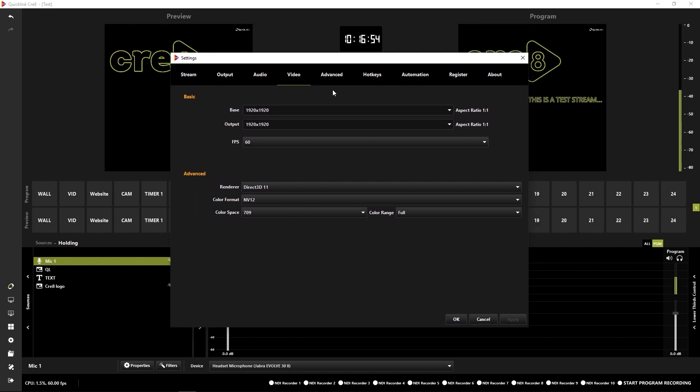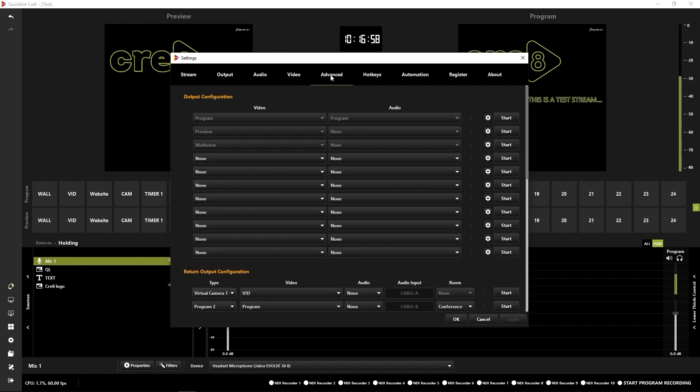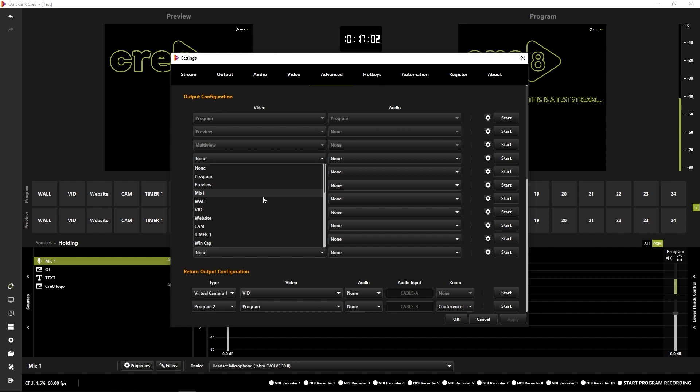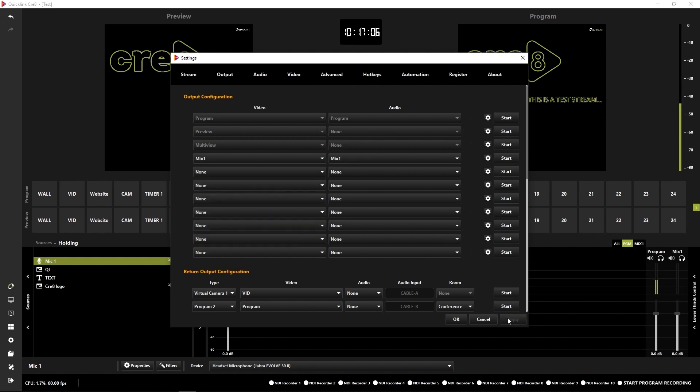Next, I'm going to activate a mix. So I'm going to hit the advanced tab here and then I'm going to set one of these video and audio outputs to just be mix one and you'll see that will initiate the mix one audio as well. See that the mix has now appeared down in the bottom right hand corner.